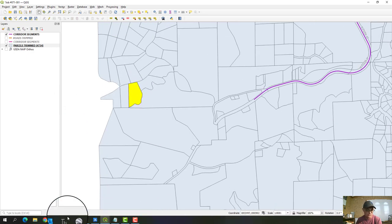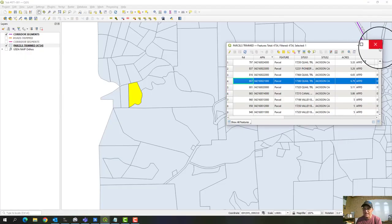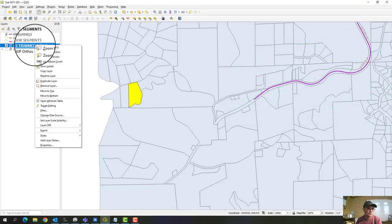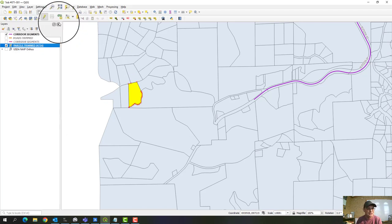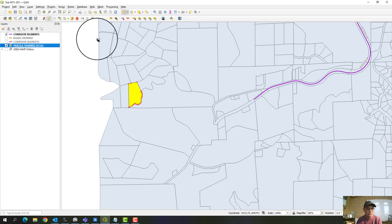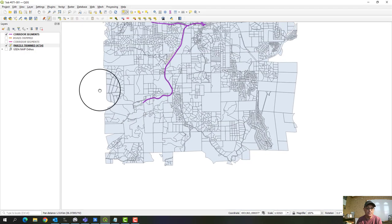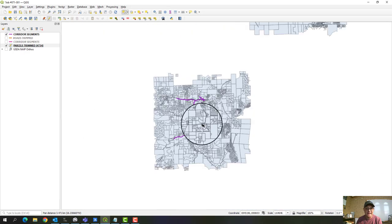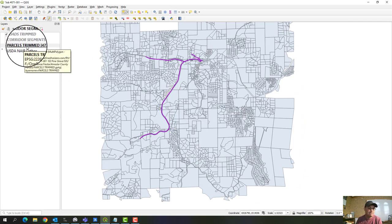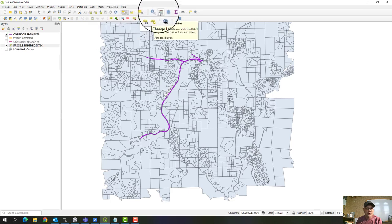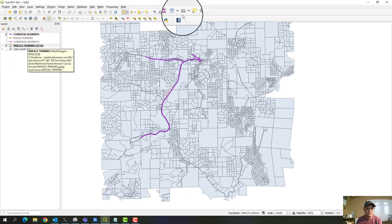You can't edit in the attribute table because we don't have the layer toggled for editing yet, but you can select features by clicking the row number — it'll zoom and select that particular parcel. What we want to do is make this layer editable, so I'm going to come down here and hit toggle editing. I'll grab the select tool and click on the white space to clear my selection. Now I can edit the features and the layer structure.